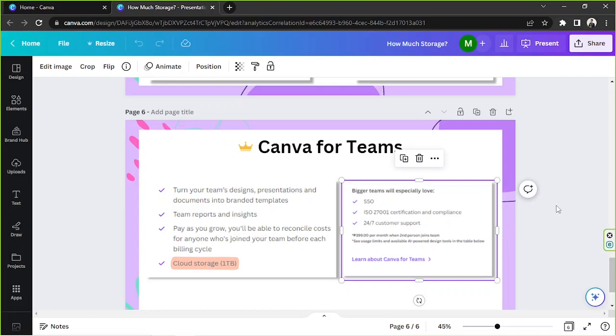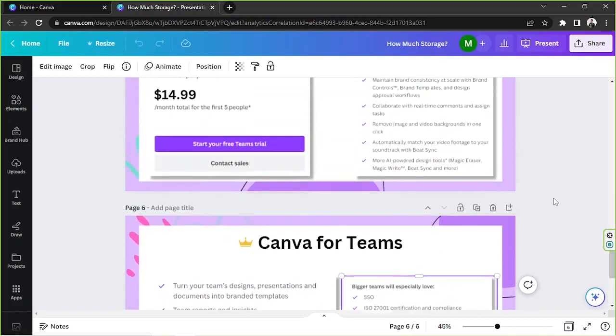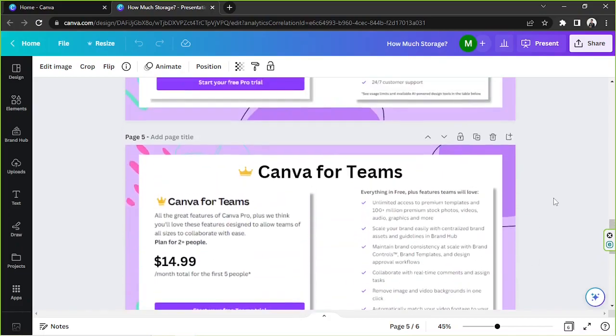If you'd like to learn more about Canva for teams, then you can go to Canva's website and read more about this feature. And I think that's it for today.